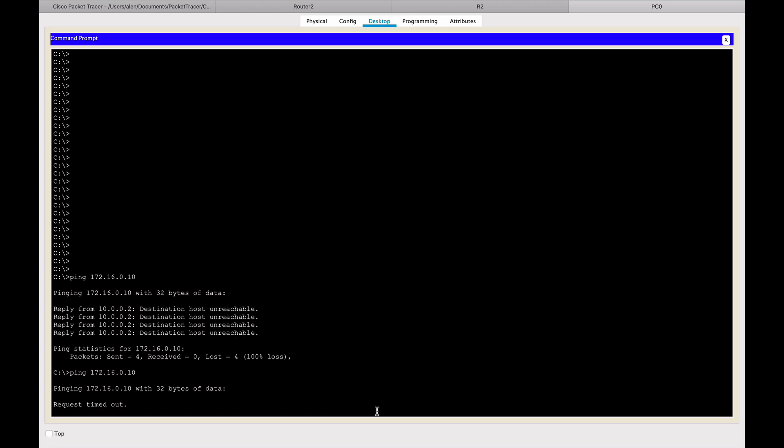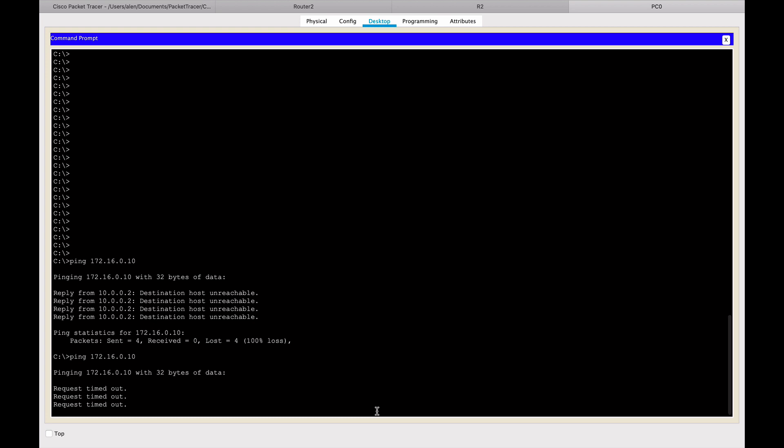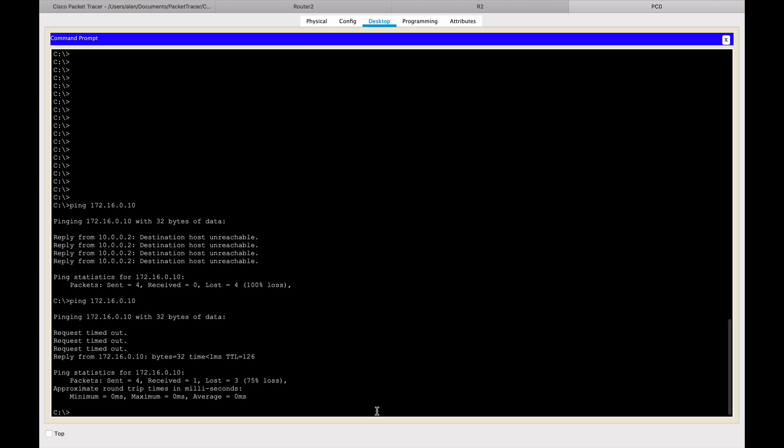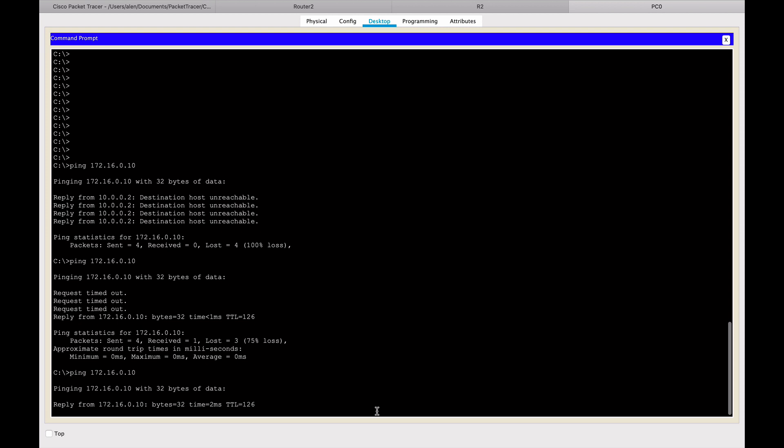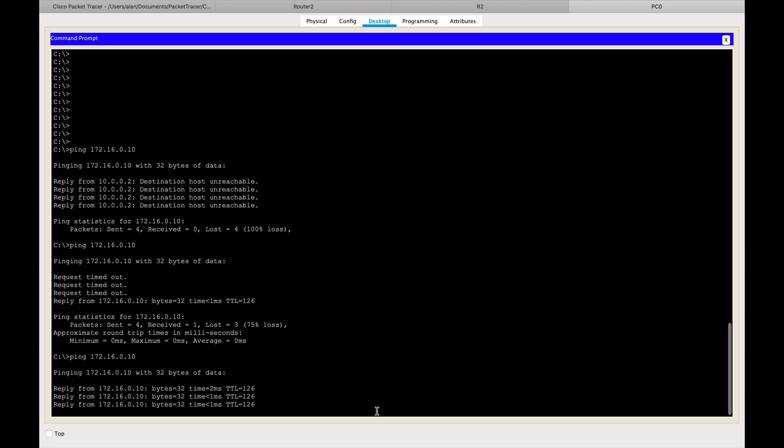And let's see if the ping goes through now. As I said, sometimes it may take a short while before it works. But let's see. Timed out, timed out. Received one. Okay, let's repeat the ping.